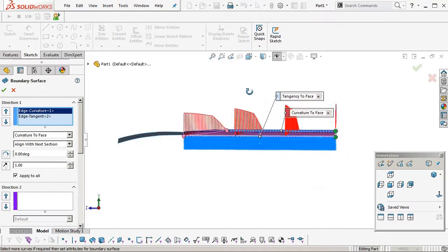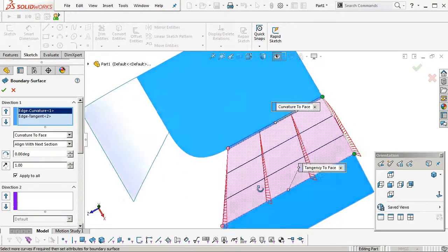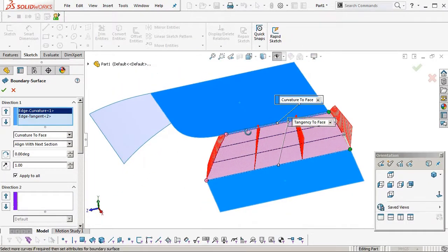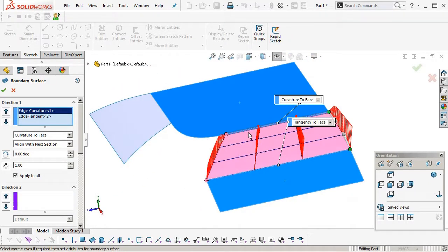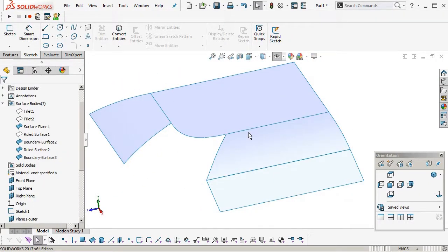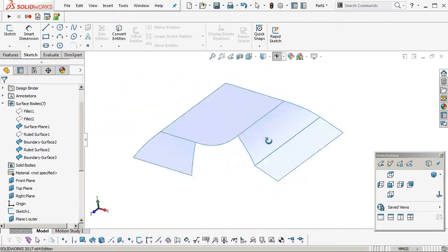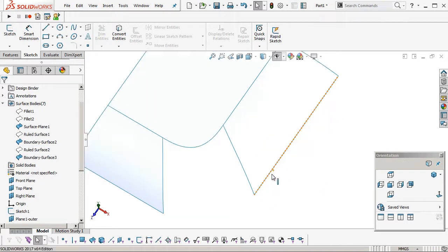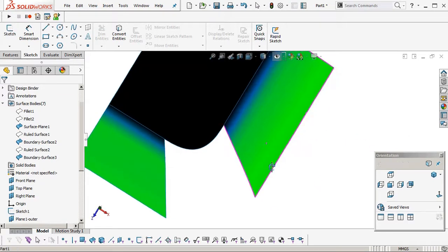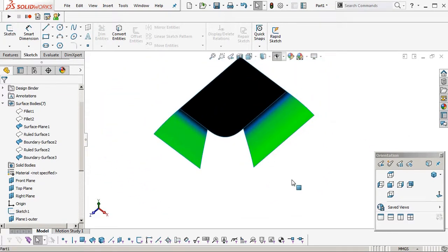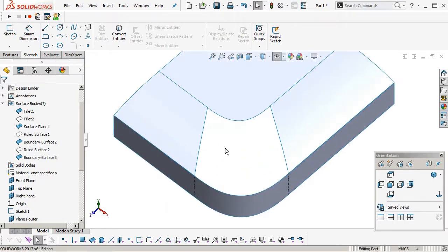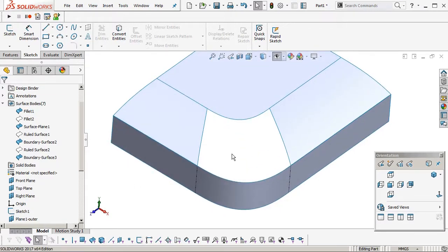Okay, so we end up with much straighter boundary on the end face where we're going to make the corner. Okay, we can hide the ruled surface, we don't need that anymore. Curvature looks okay, okay for the tutorial anyway.